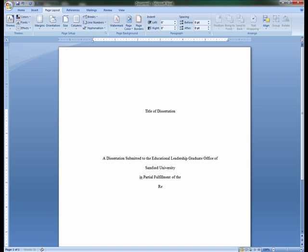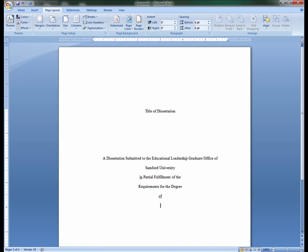Move down another double space to type on the next line Requirements for the Degree. Move down another double space to type on the next line The word Of. Move down another double space to type on the next line Doctor of Education.